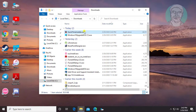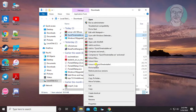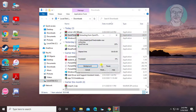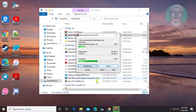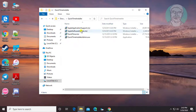Right-click the QuickTime installer file. Extract the QuickTime installer, then open the QuickTime installer folder.